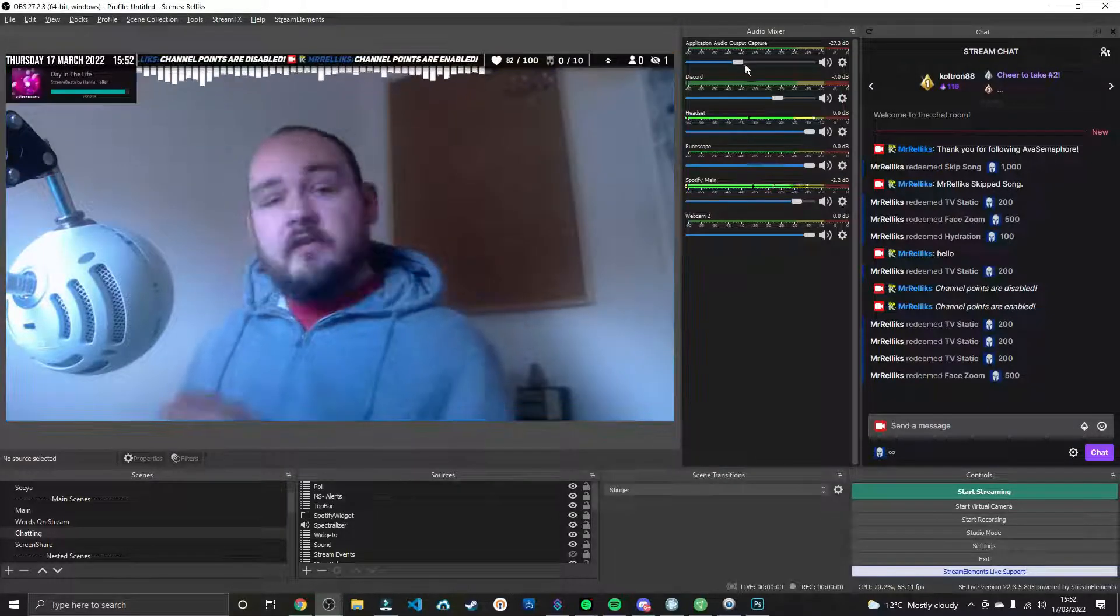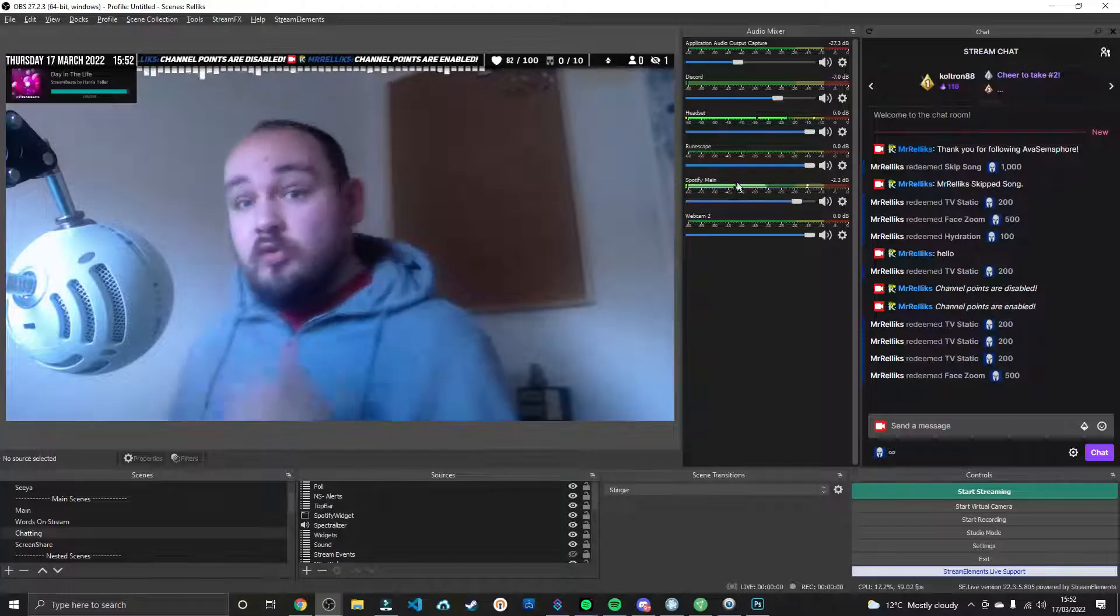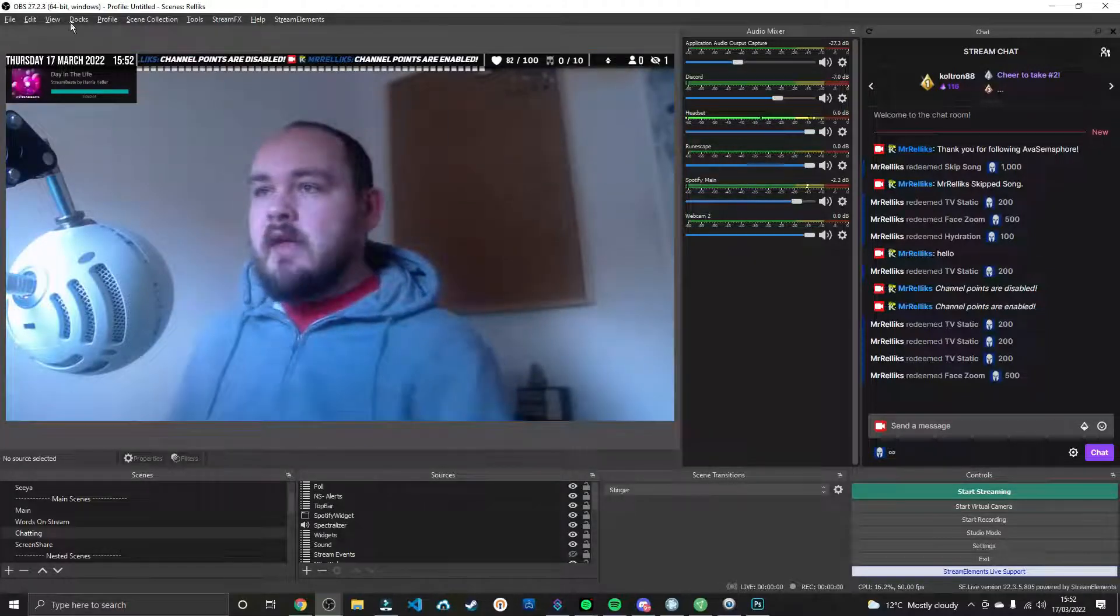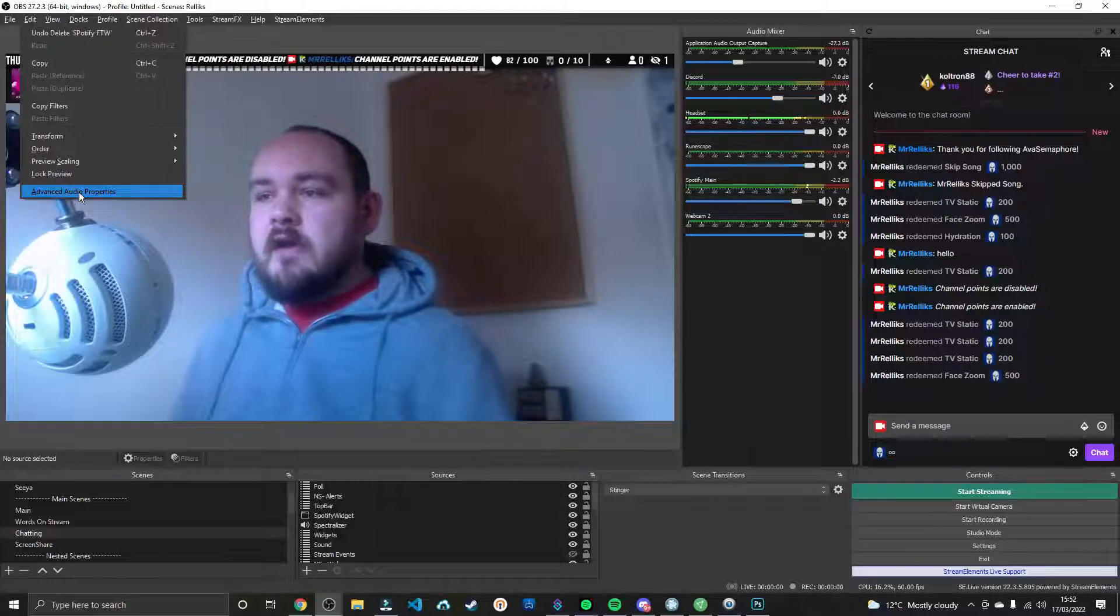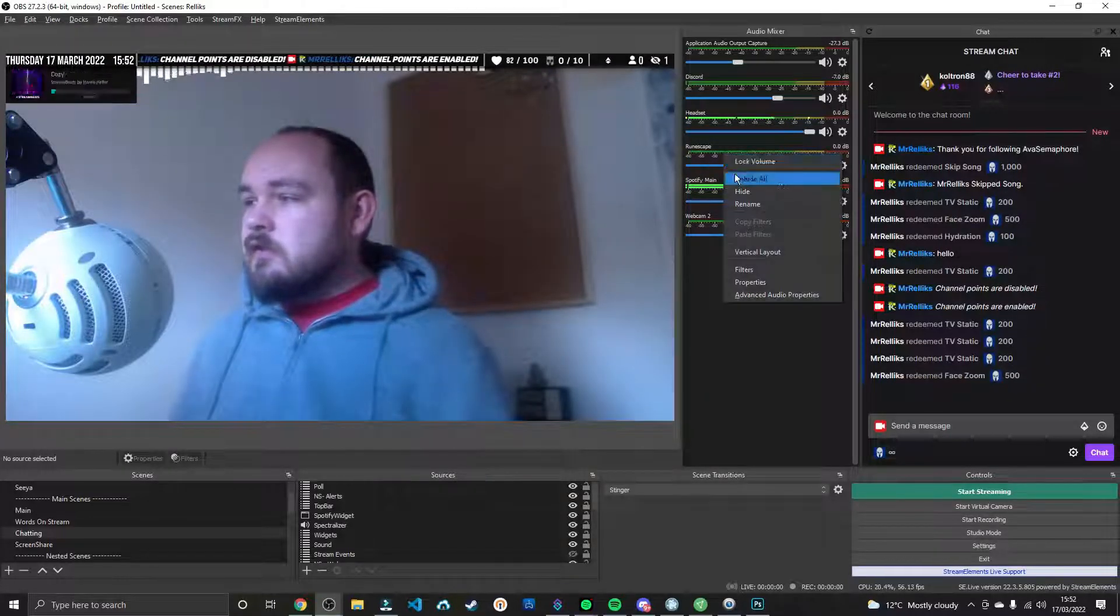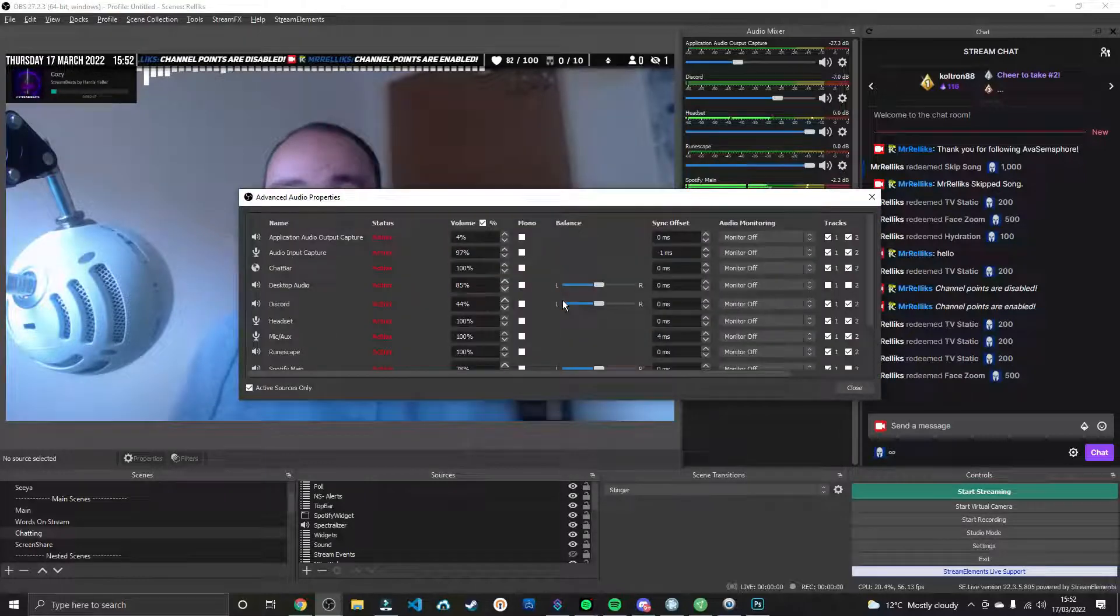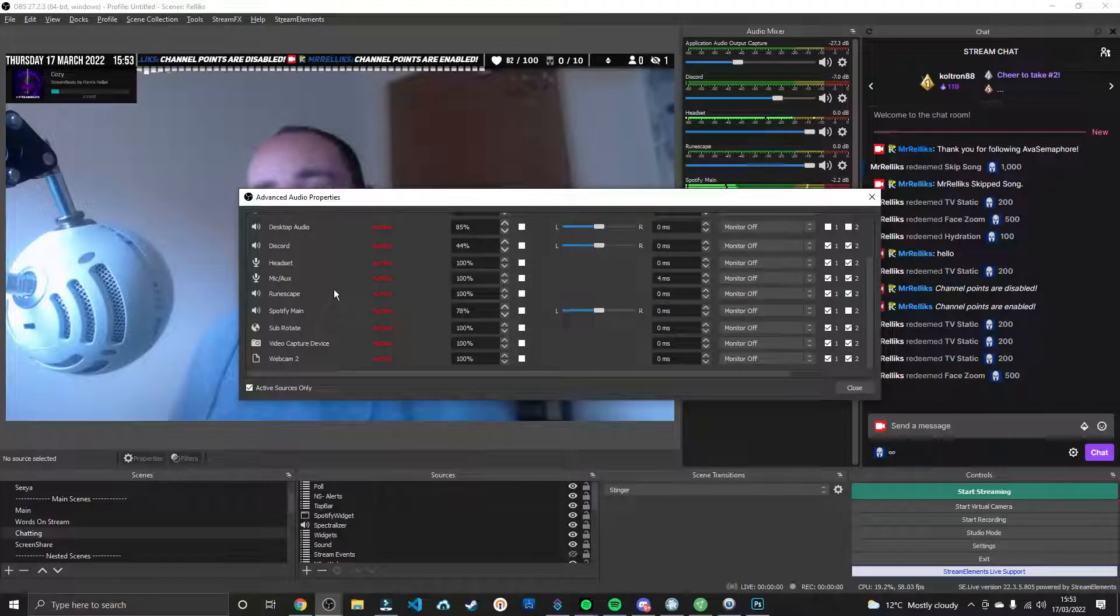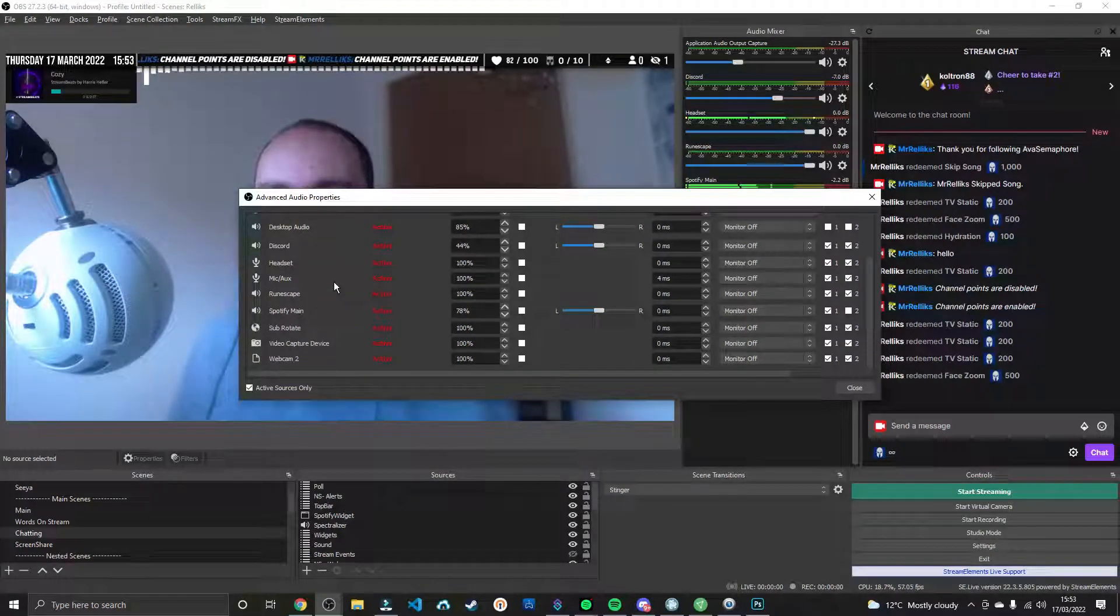Next thing we want to do is make sure that the actual audio source itself is on Track 2. And how do we do that? Well, we can go to Edit, Advanced Audio Properties, or you can go to your Audio Mixer. You can right-click on any of them and press Advanced Audio Properties as well. And you want to just scroll down and find the audio track that you want to hide from Twitch.